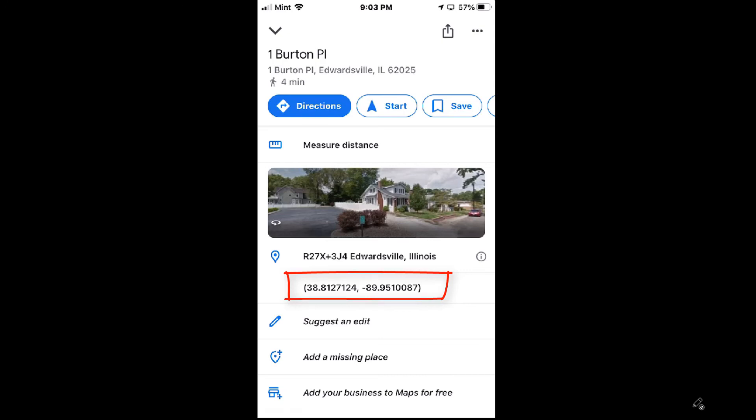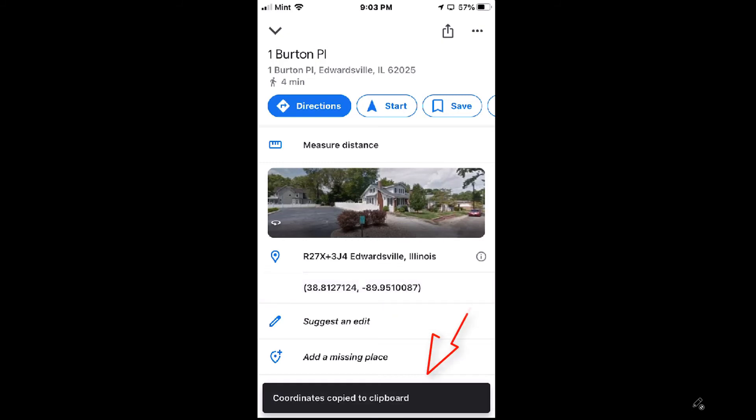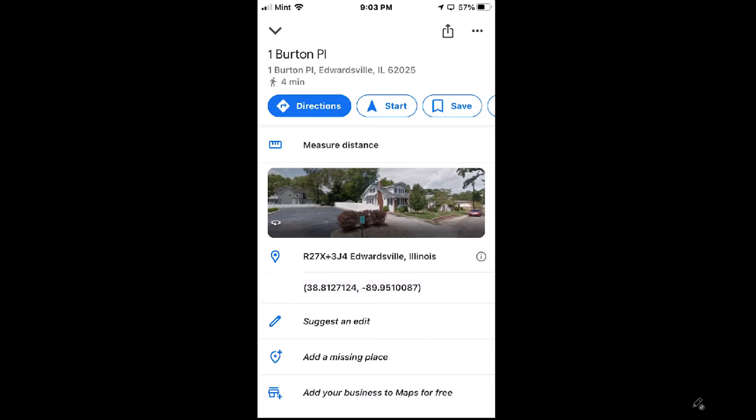And if you tap on those coordinates — I'm going to tap on them now — as you can see at the bottom, it says the coordinates are copied to your clipboard. So you could text it to somebody or send it in messenger.